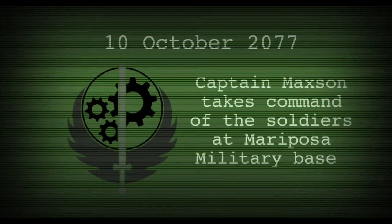On the 10th of October 2077, Captain Maxson takes command of the soldiers at the Mariposa military base.